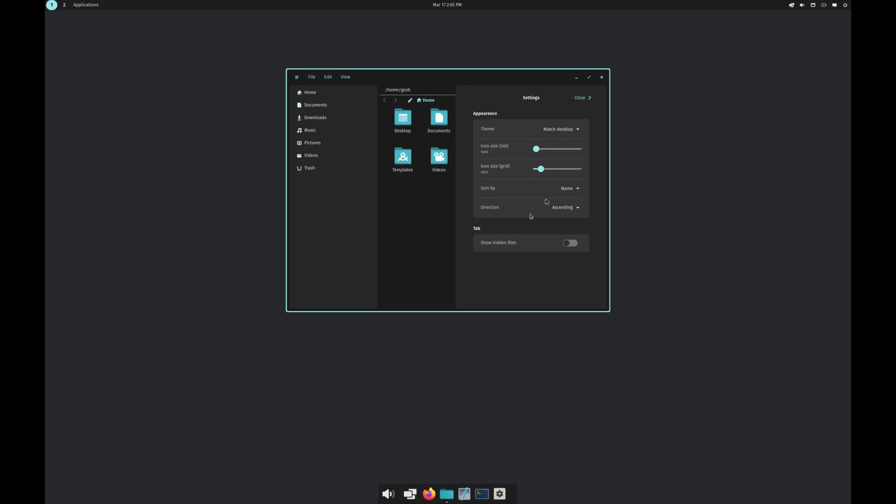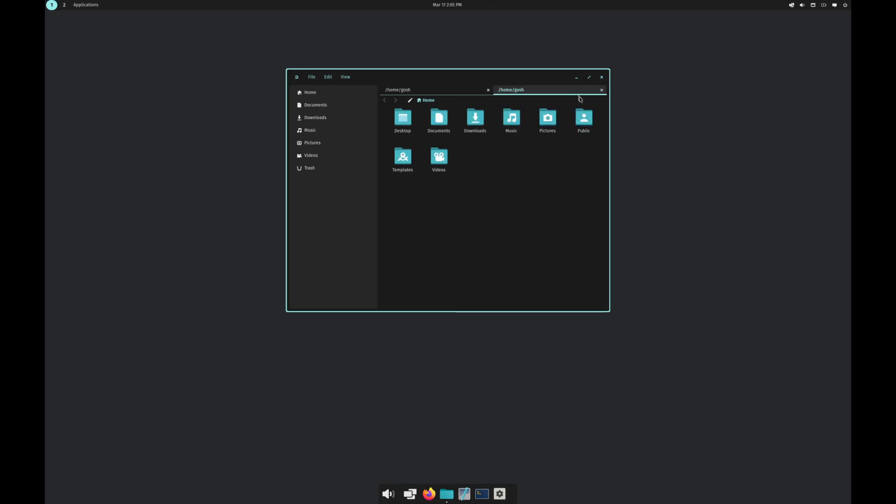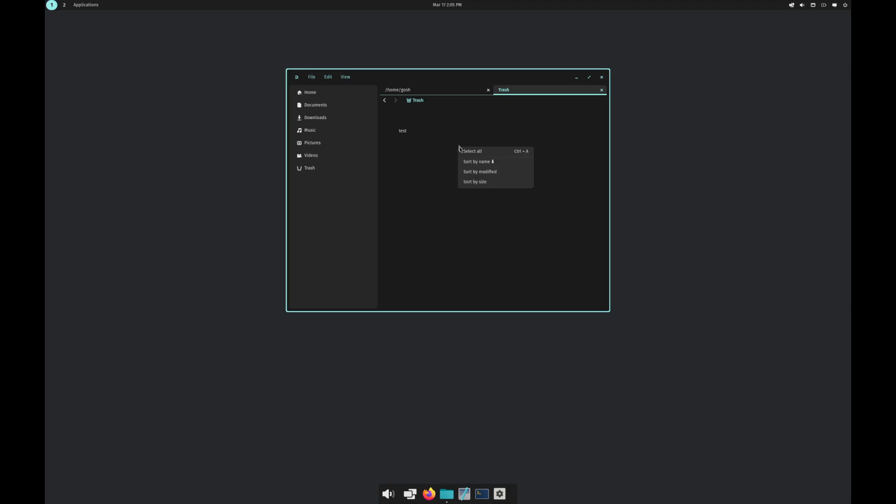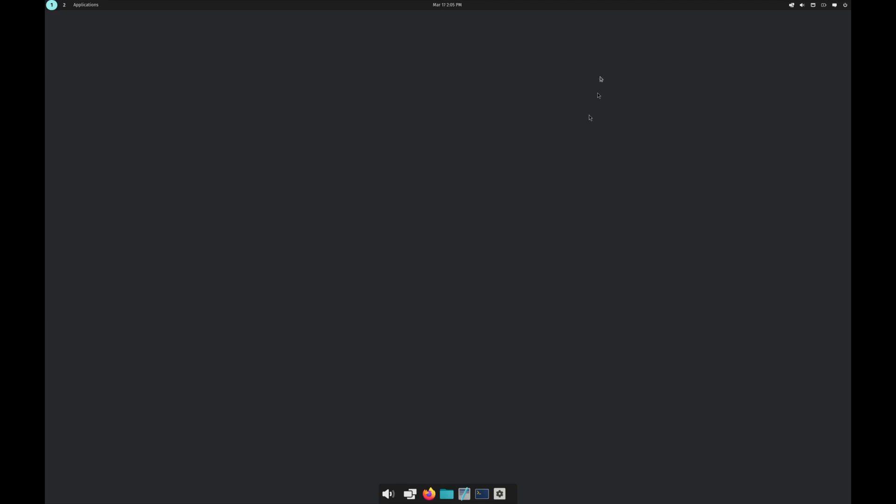Again, how you want to sort: name, modified, size. You want to show the hidden files, the theme, match desktop, the sizes. I'm going to just go here, no option yet to empty the trash but you can restore from trash. Let's close that off.